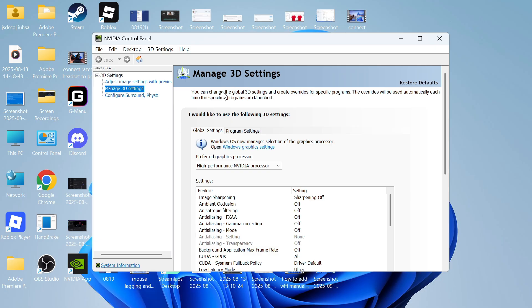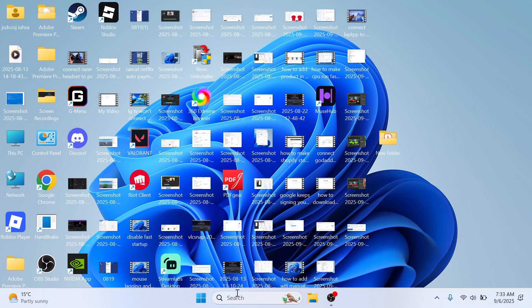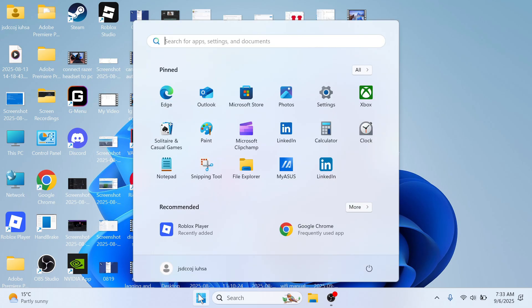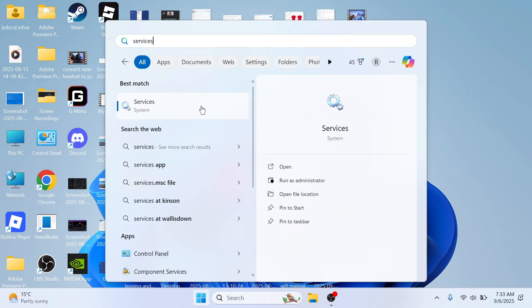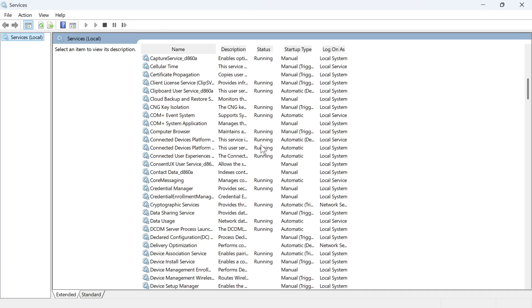I'm going to show you a few ways that we can solve this and get these settings to reappear. The first step is to open up the start menu on your computer, search for the word services and click on this window here.